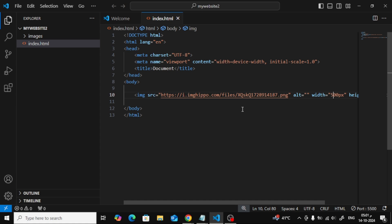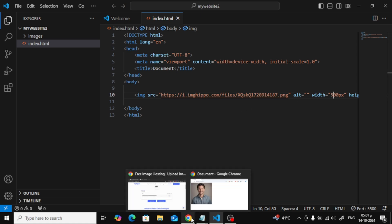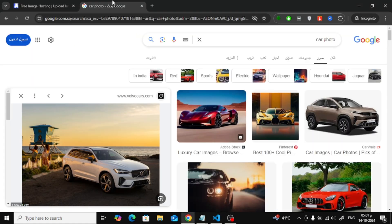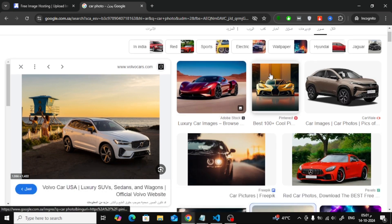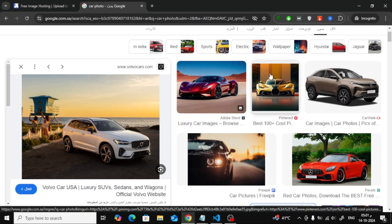Another easy way to get an image link is by using Google Images. Just search for the image you want, right-click on it, and choose Copy Image Address from the menu.